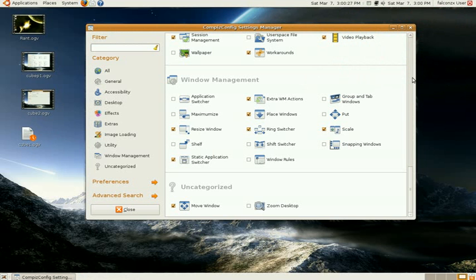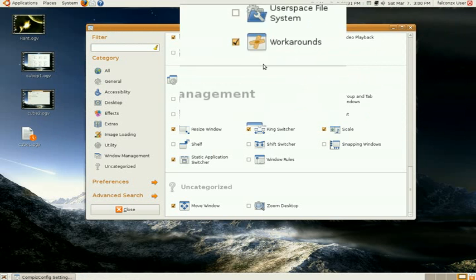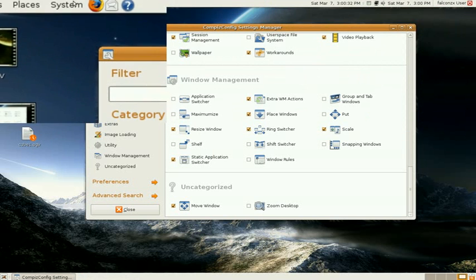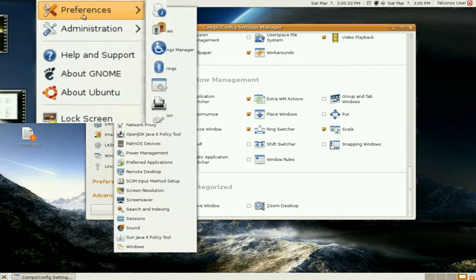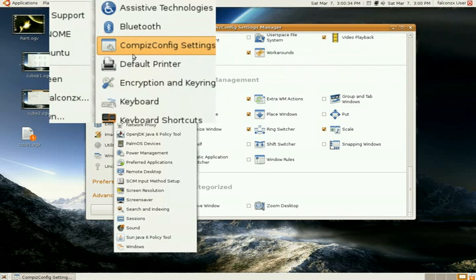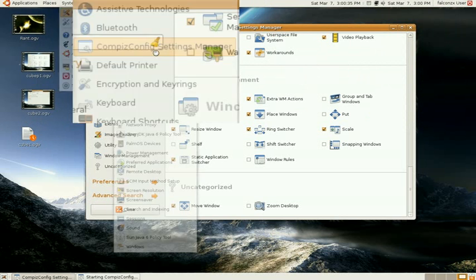Now, go into your CompizConfig Settings Manager. If you forgot where it was, it's System, Preferences, and CompizConfig Settings Manager.